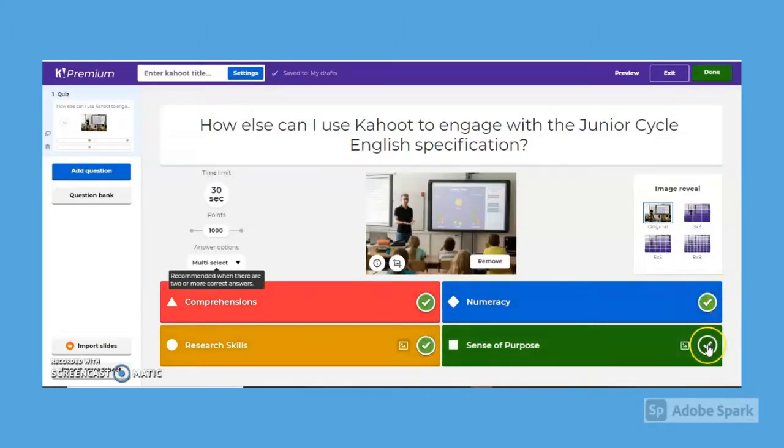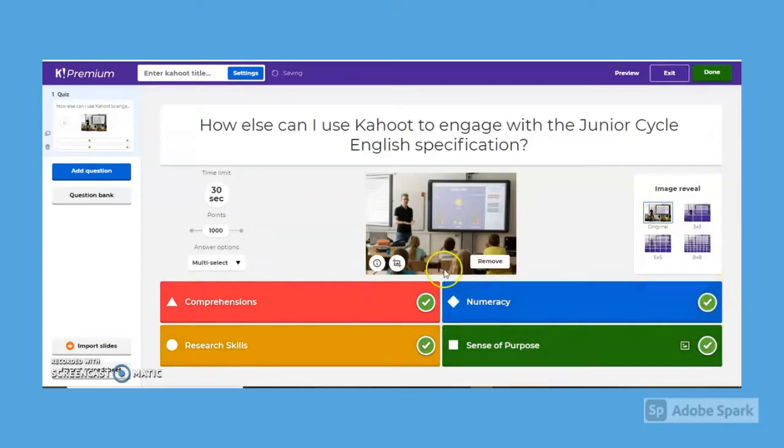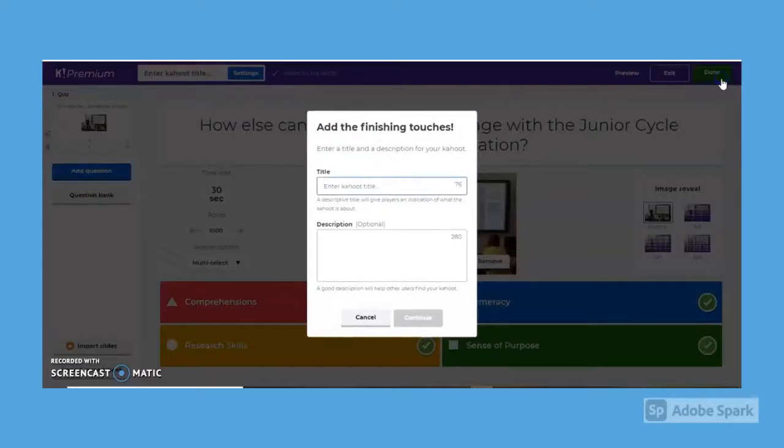Remember, you can add images and those videos to accompany each question. Tap Done and it's ready.